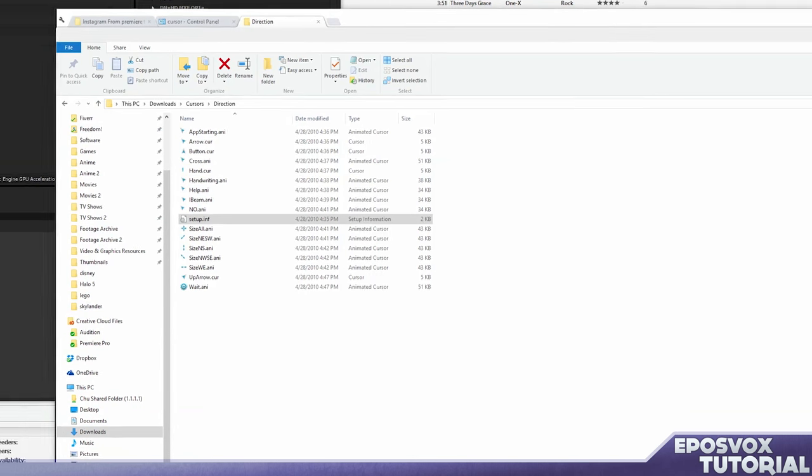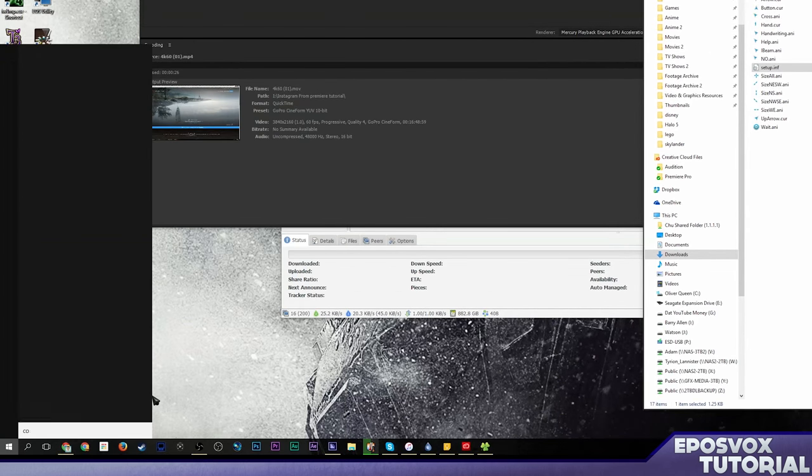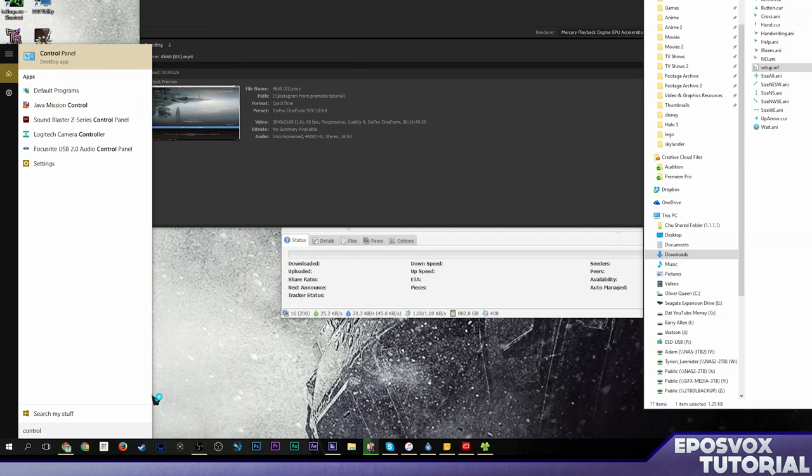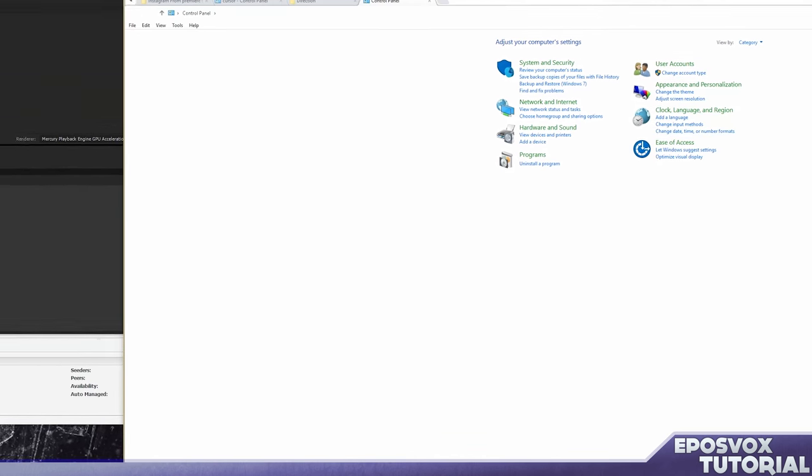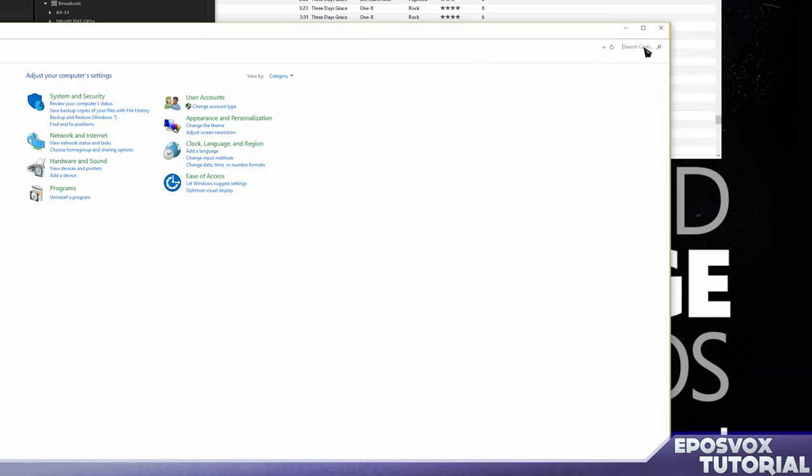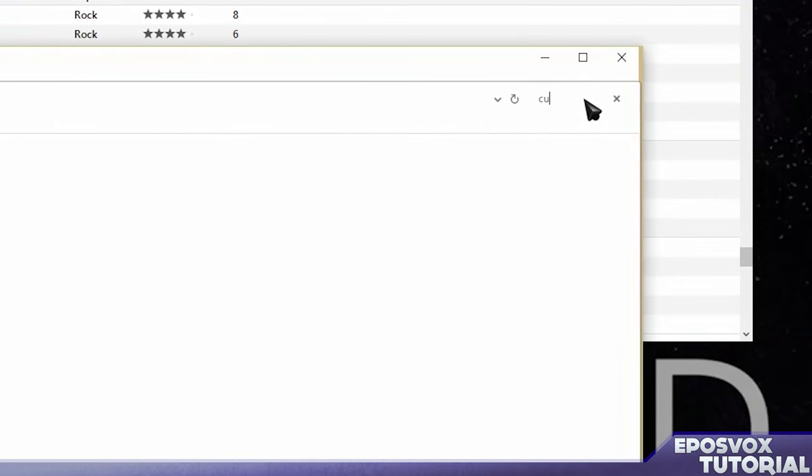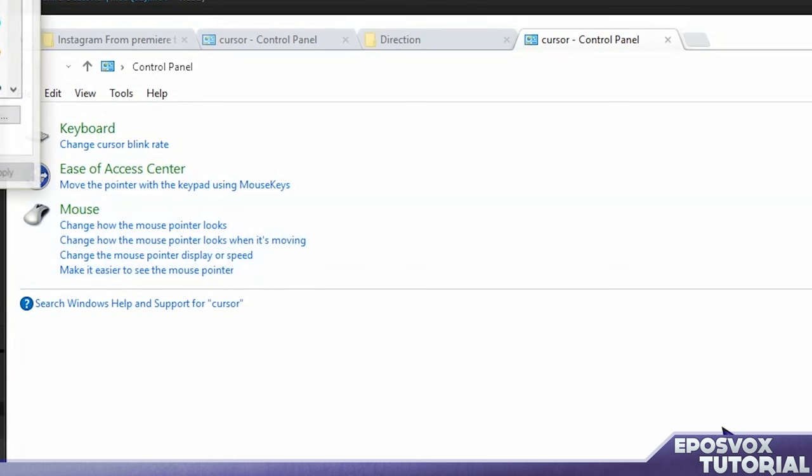Then we need to pull up the control panel. So go to your start menu, type in control. Control panel should be the top, click it. Then in control panel here, we're going to type in cursor into the search bar. Then it will pop up mouse, change how the mouse pointer looks. We're going to click that.